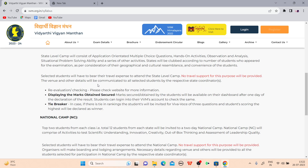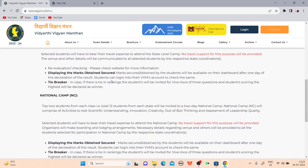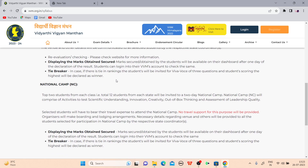Venue and other details will be communicated to all selected students by respective state coordinators. You will get your marks after the examination result. In case of a tie, the ranking of students will be decided via a viva of three questions, and the student scoring highest will be declared the winner.